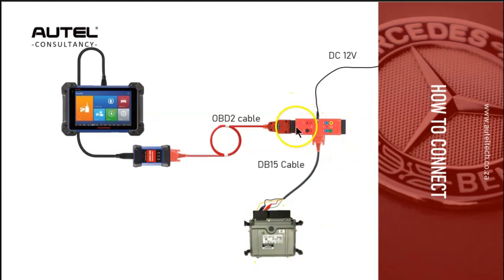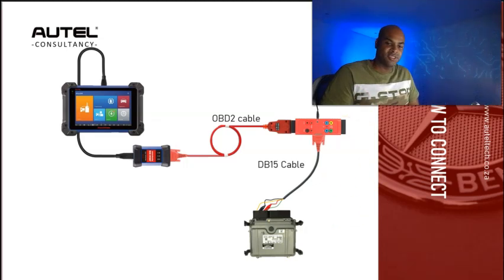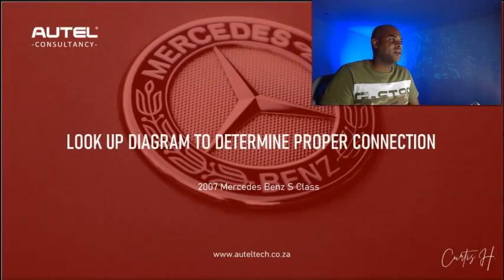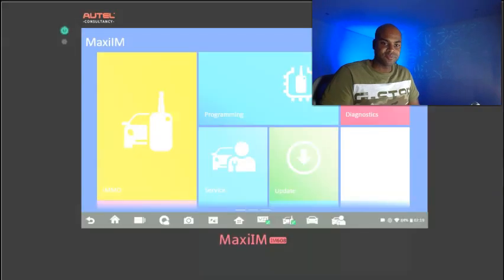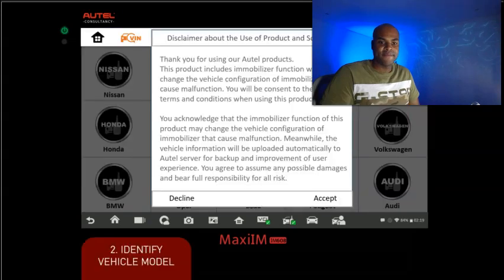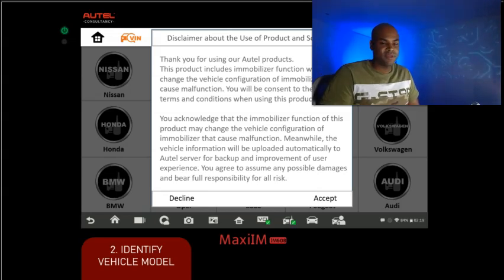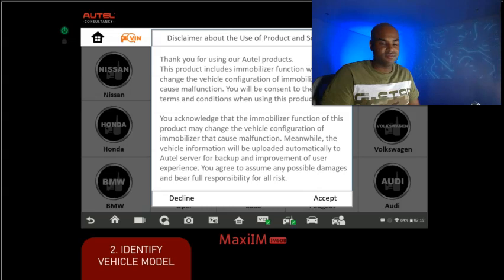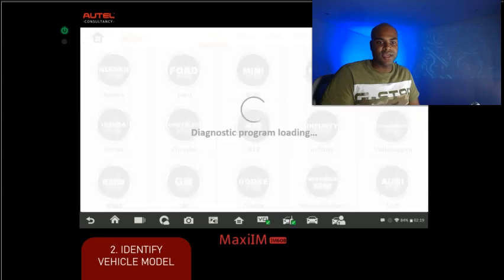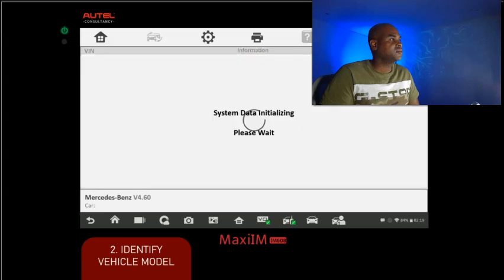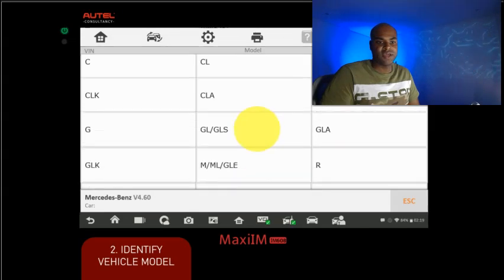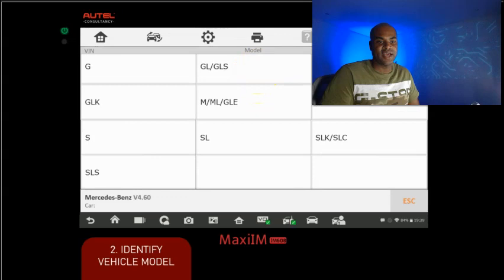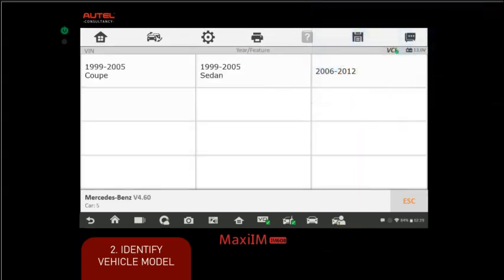The first step when you're doing these bench programming procedures is to figure out how to connect to the ECU. Step one is to look up the diagram. Let's go to the IMMO option, accept the terms and agreements, and the disclaimer. Then we're going to select Mercedes. Once we select Mercedes, we're going to go to manual selection. We're working on an S-Class, so we'll select S, and then it's a 2007, so I'll click the last option here, 2006 to 2012.